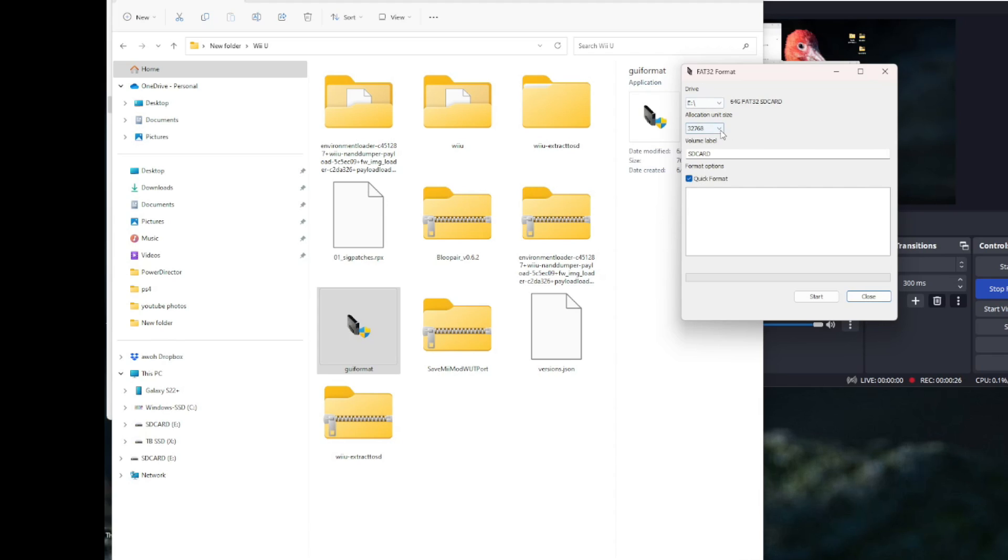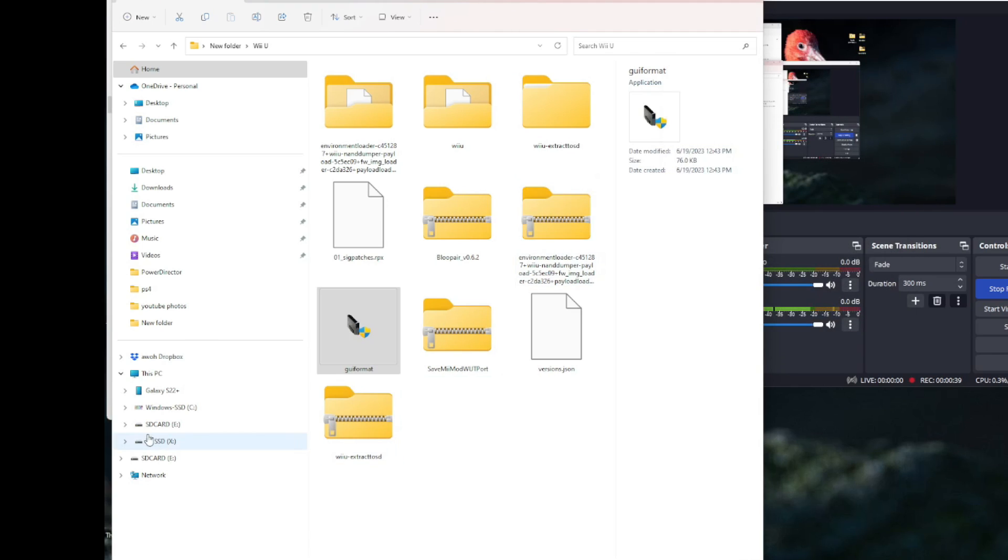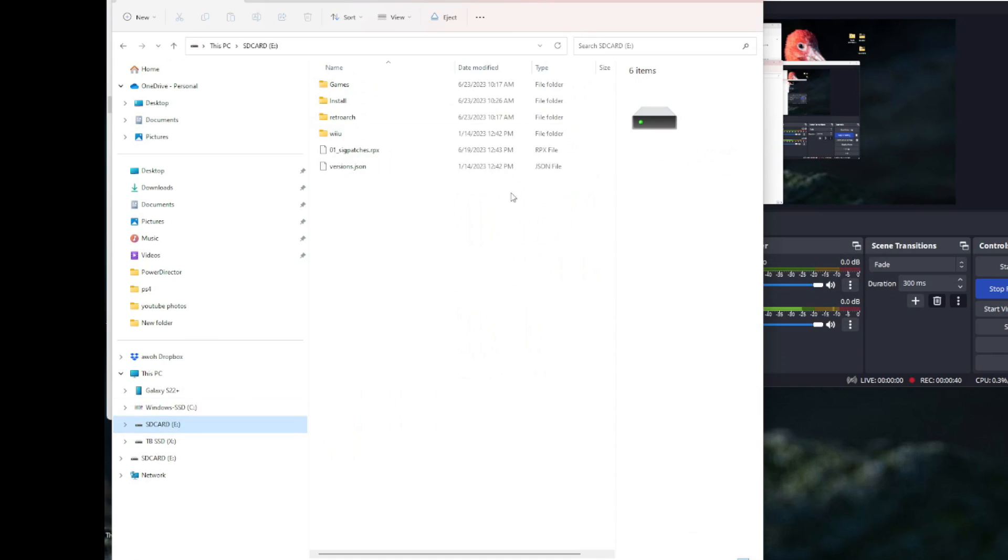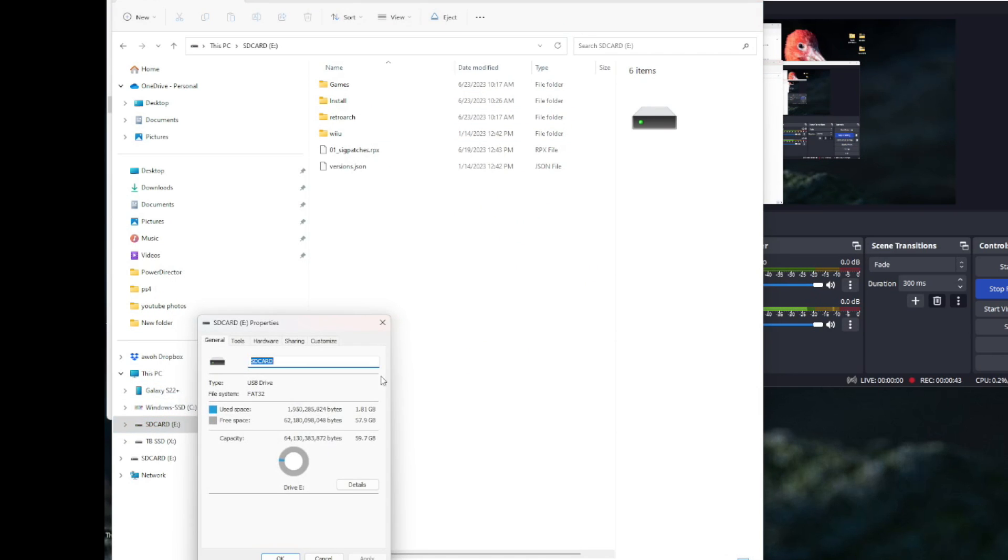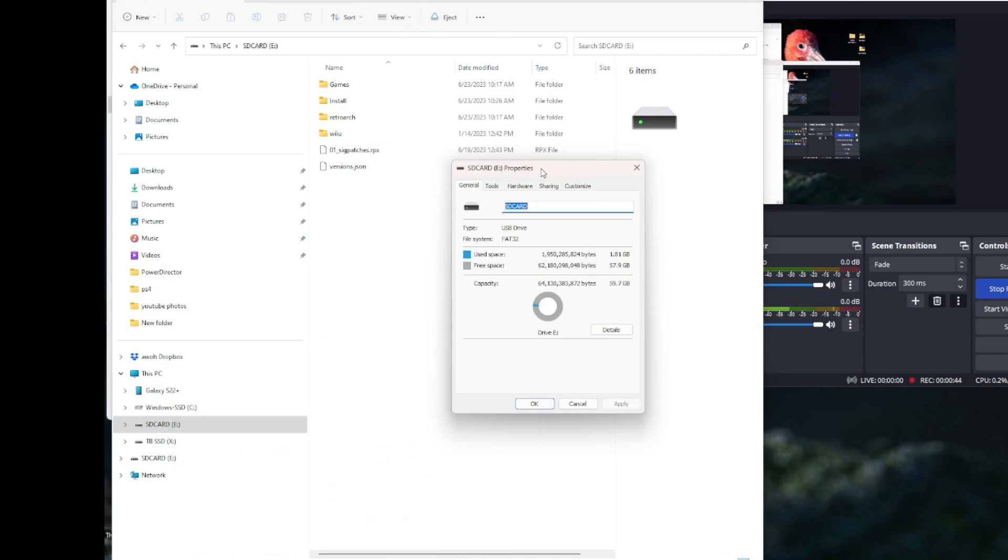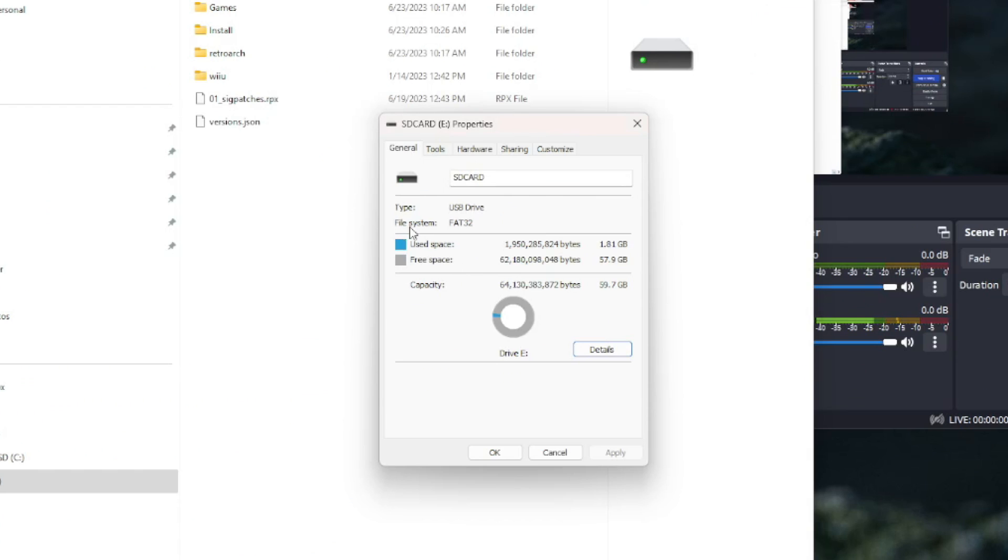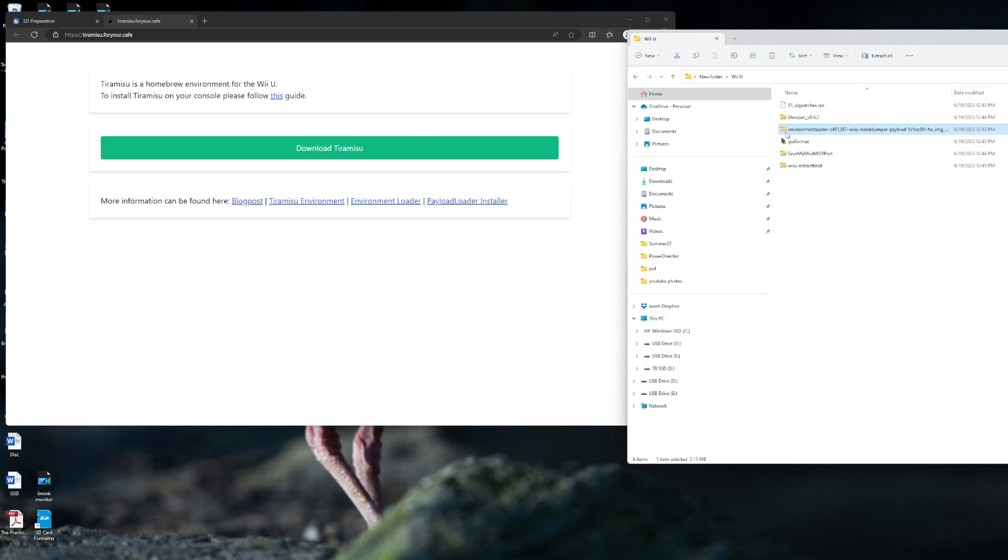The allocation unit size should default, just make sure you have the full 60 gigabytes or whatever your size is. I called mine SD card. You can call it anything you want as long as it's not Wii U. Quick format is fine. I'm not going to do mine right now because I already did it. It's currently in FAT32. You can always check by right-clicking properties. File system FAT32.